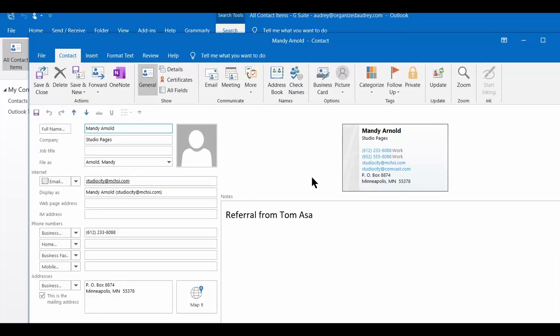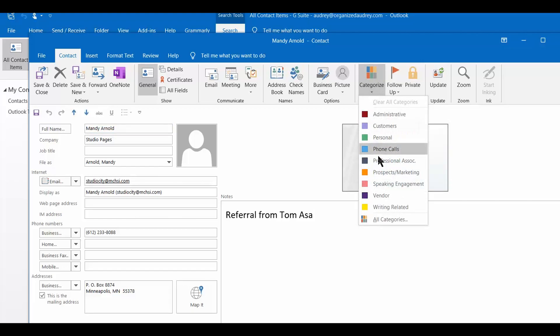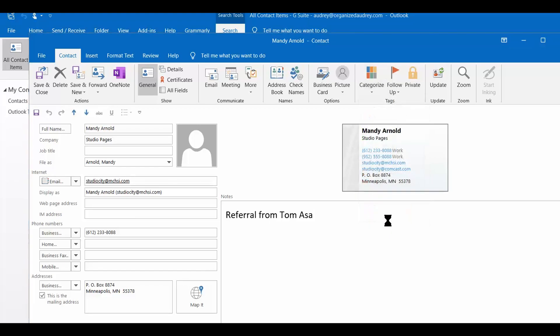All right, so now I want to talk about the categorize option. If you have never used the categories section in Outlook, you do need to take about 10 minutes to customize it for how you're going to use it.